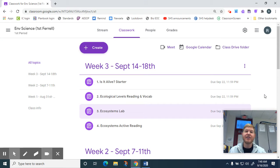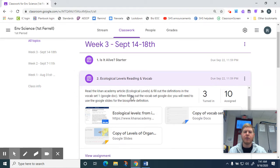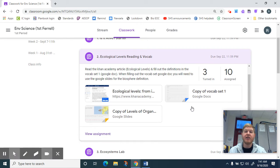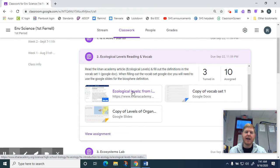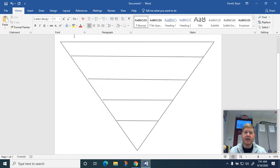Hey guys, this is Mr. Farrell. So we're going to talk about some of these things that you just read. You should have been in week three, number two, the ecological levels reading and vocab. We're going to talk about some of these definitions that you should have wrote down for the vocab and some of the stuff you read and maybe found on the Google slide. I'm going to switch over here.